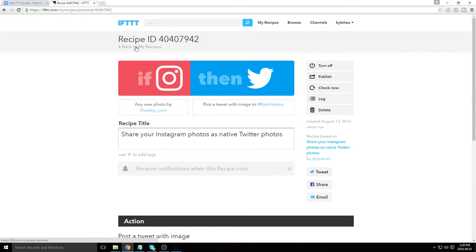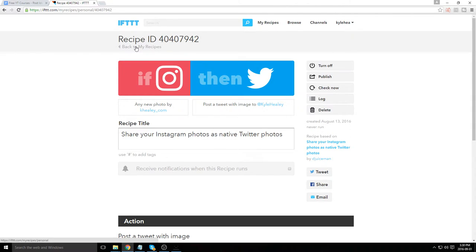Any new photo that you post on Instagram will be posted to Twitter as an image native to Twitter rather than just a link back to the Instagram post.